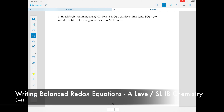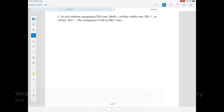In today's standard level IB and A level chemistry video, we're going to be looking at balancing redox equations. This is when you write two equations — one showing reduction, one showing oxidation — and add them together to show an overall balanced symbol equation.